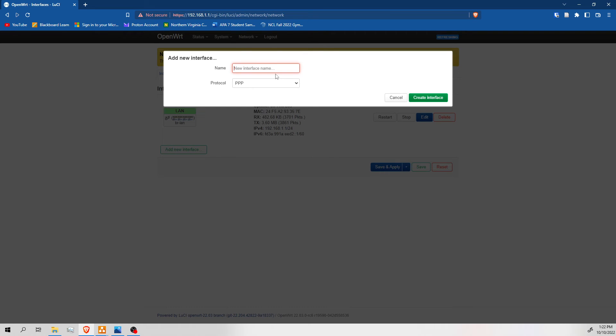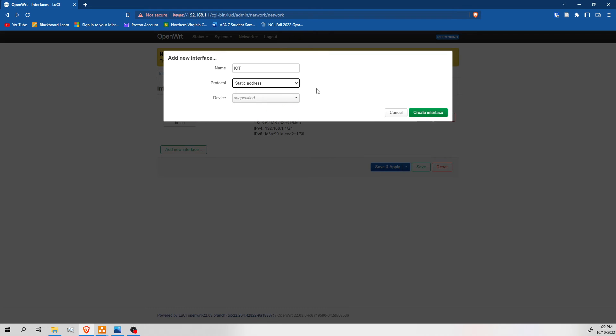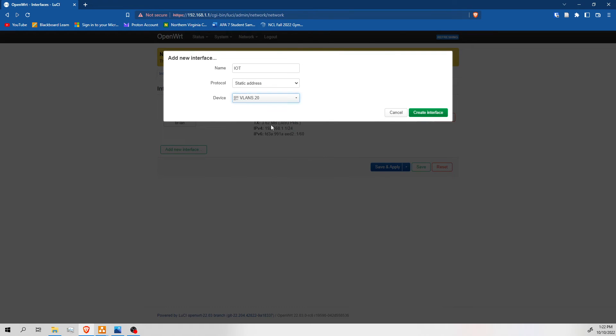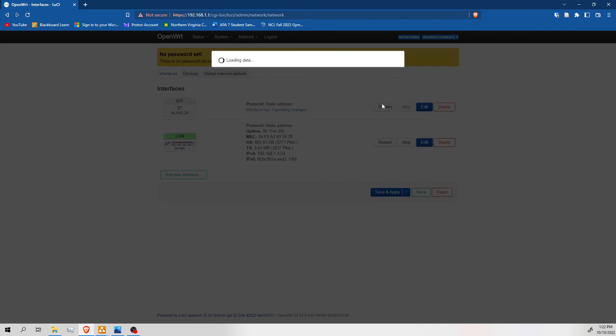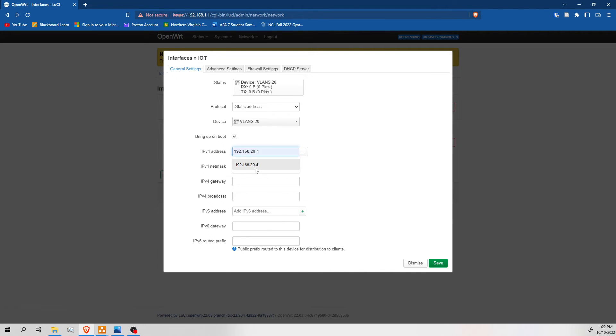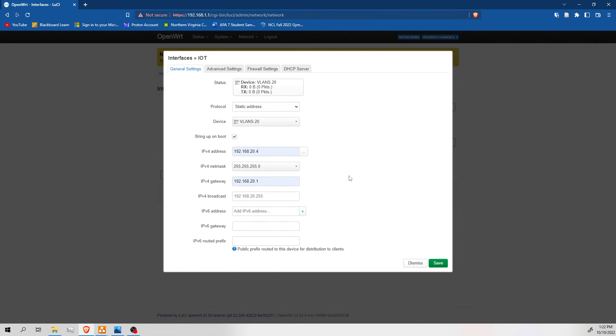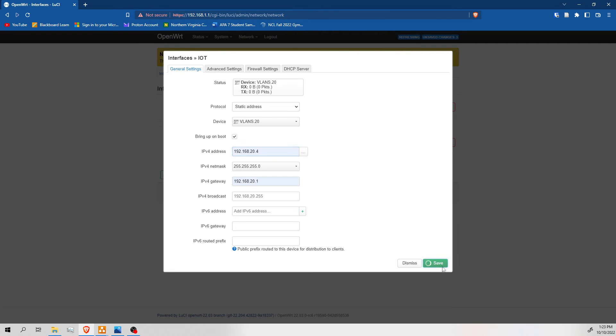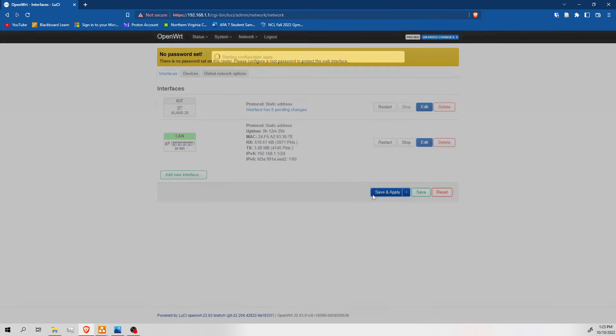And the way we do that is by interface. We're going to call this one IoT. Protocol is going to be static address. And IoT is going to be our .20 interface. Let's see. We can use .20.4. And our gateway is going to be .20.1. Personally, I like to have my network pool also be associated with my VLANs. So I'm going to be using a .20 address here to know that this is the .20 VLAN. And the reason I'm using .4 is because .1 is going to be my DHCP server and it's also going to be my gateway. So I don't want conflicting addresses. So that's why I'm going with .4 instead. I'm going to save this. Save and apply.